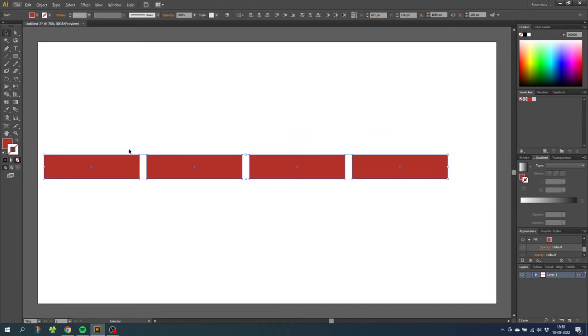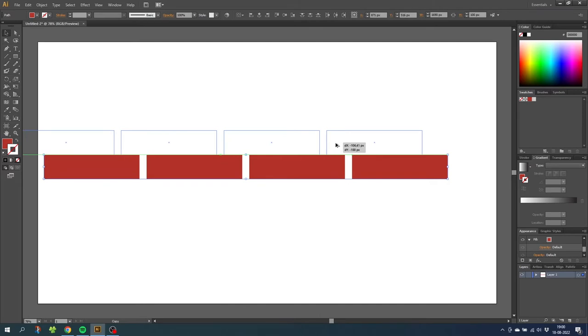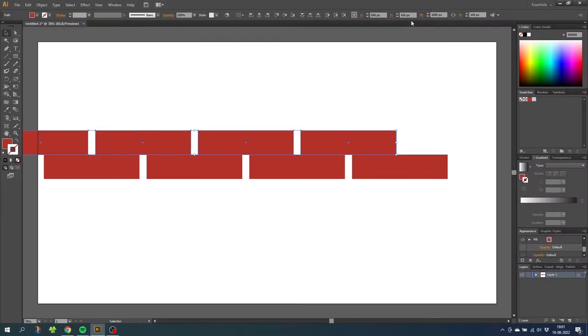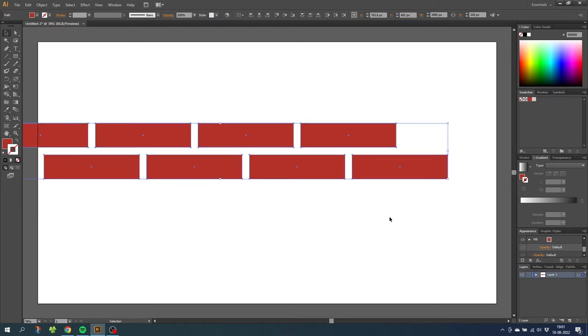Then with the entire row selected, hold down the alt key to duplicate the entire row and move them until the gaps of the upper row is exactly above the middle of the bricks below. You will see the screen guideline right here. Then go to the y value and type in minus 30 pixels. Now select both rows and do the same thing once again.